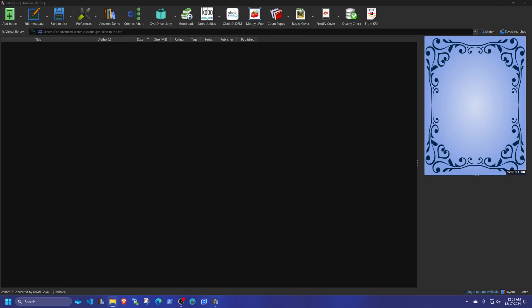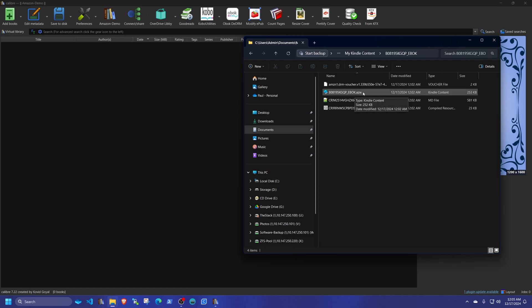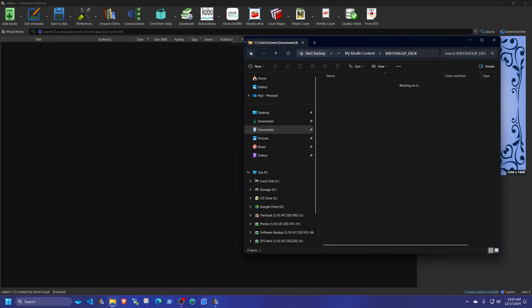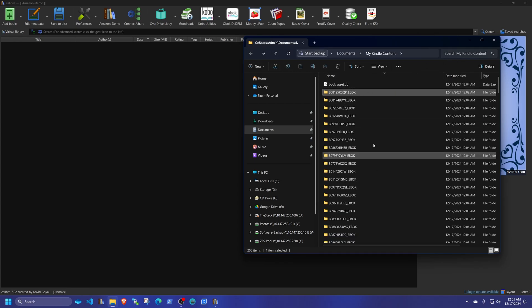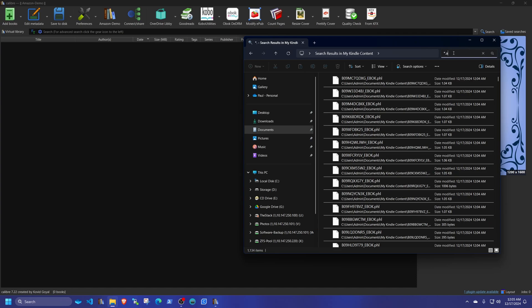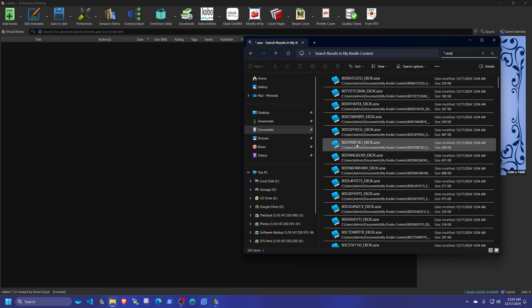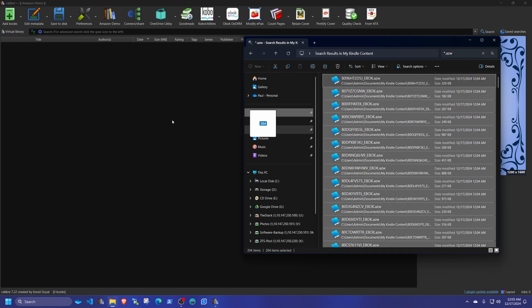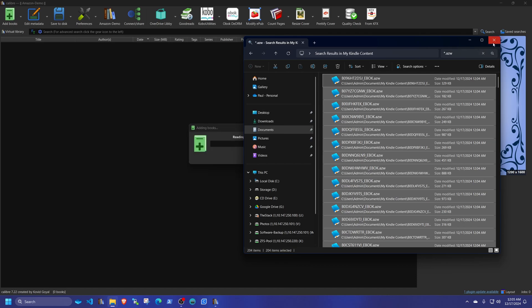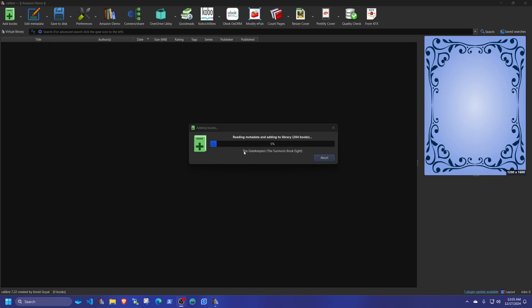If you have everything set up correctly, all you need to do is move the AZW file from each folder into Calibre. To do 204 files easily, use Windows Search with the wildcard *.azw. It shows 204 AZW items. Click one, then Control-A to select all, then click and drag them all into Calibre. If you see the actual book titles loading, that is a very good sign that the DRM removal is working. If something is wrong you will not see the titles.